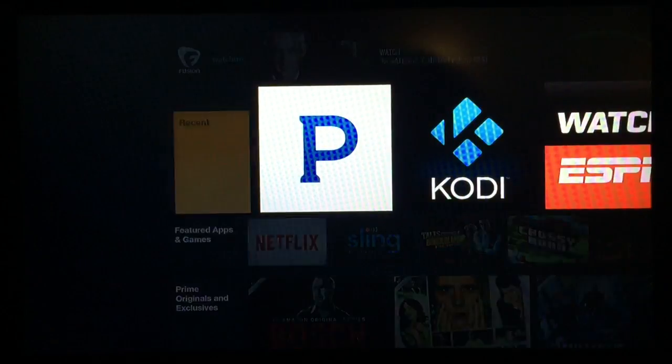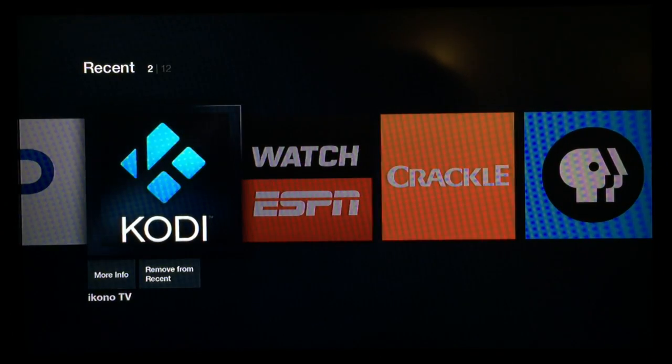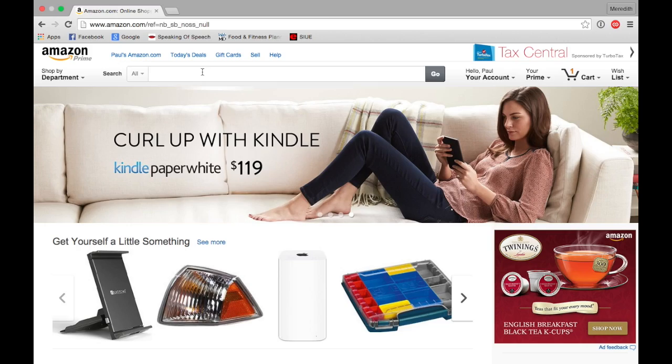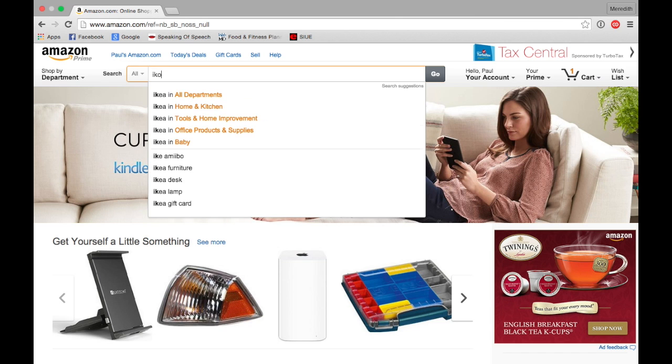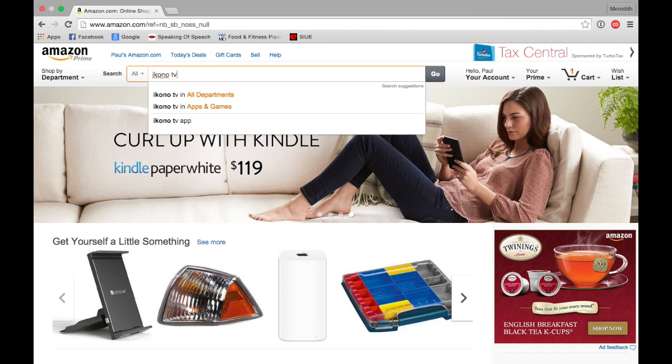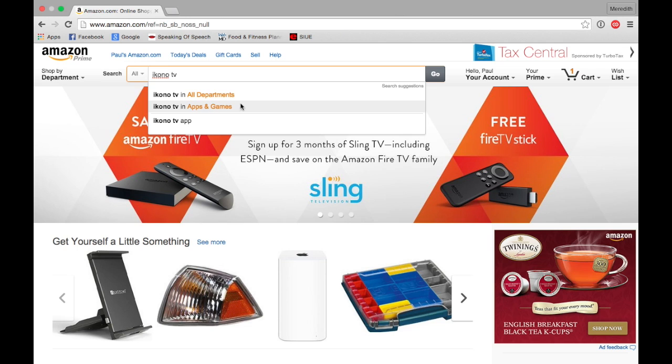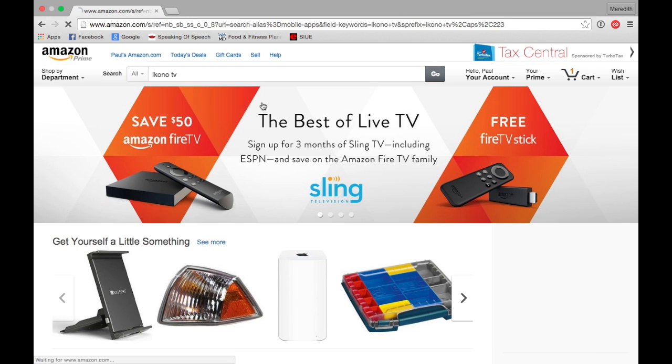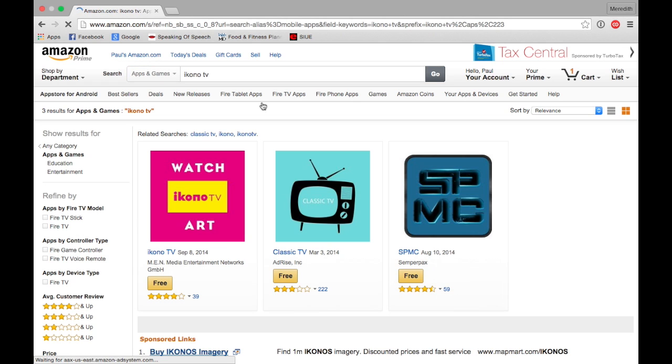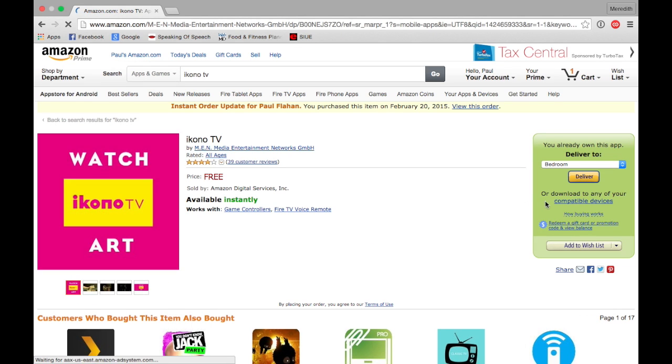How to add a Kodi shortcut to your Amazon Fire TV. The first thing we need to do is, on your computer, go to Amazon and sign in with your account. Search for Ikono TV and download that application.